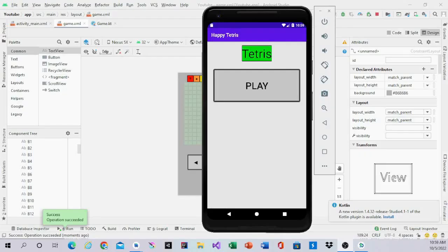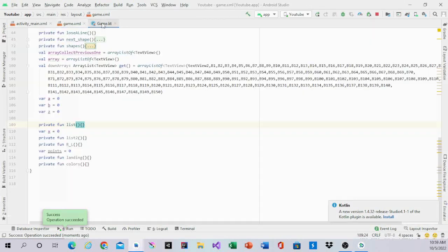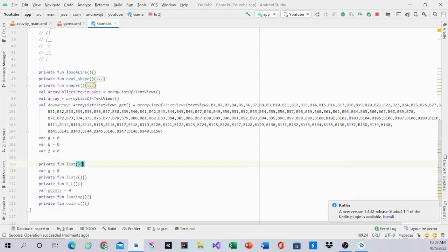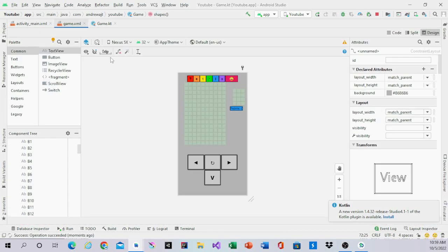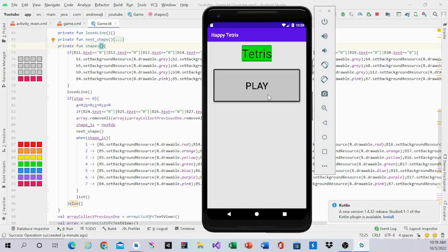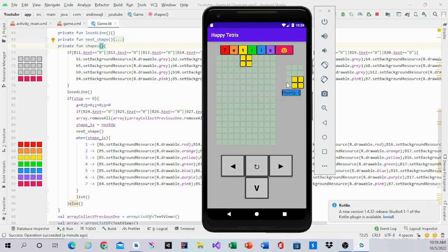Hello guys, welcome back to my channel. In this video I'll be working on the list function. The list function is basically the control function for the shape. In the last video we made the shapes, which is the beginning shape that's going to come up. When we hit play, next shape is this tiny box, and shapes is the shape that came up in the bigger box.